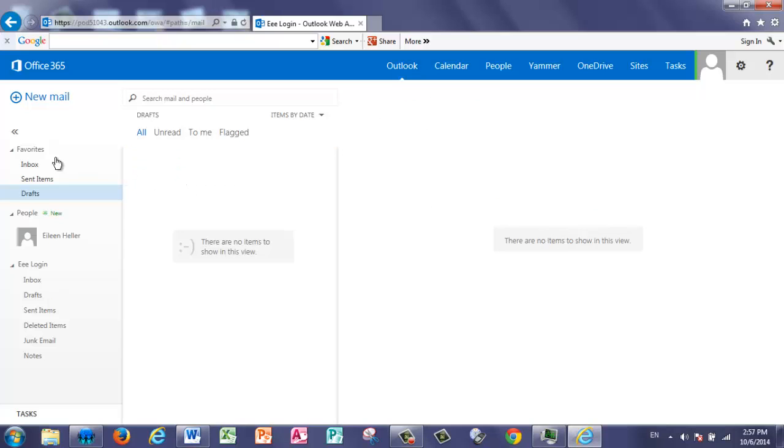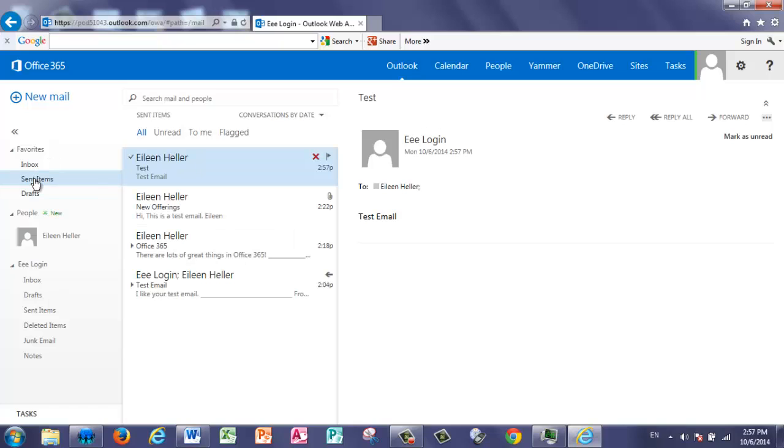That sent message can now be found in my Sent Items box. These are the key things that you're going to need to know by October 20th. How to log in to your Office 365 account, how to locate Outlook, and how to view, read, and reply to emails.